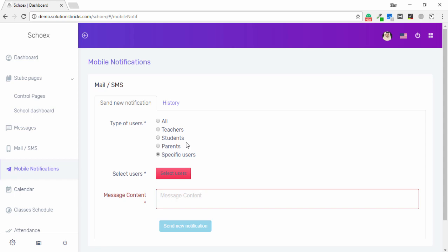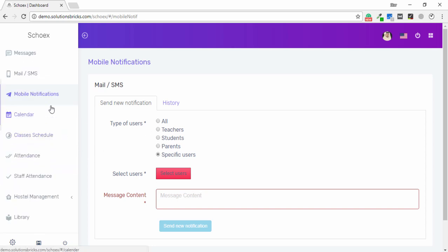The users in this application include: Administrator, who is the owner and handles the complete application; Teachers, who can log in; Students, who can log in; and Parents, who can also log in. I am currently logged in as the administrator, so I will show you how to use the many available operations.